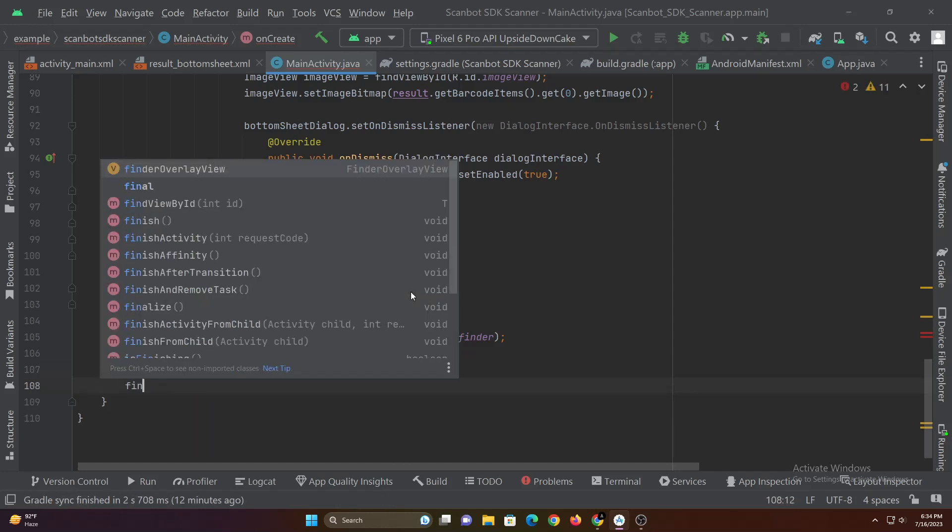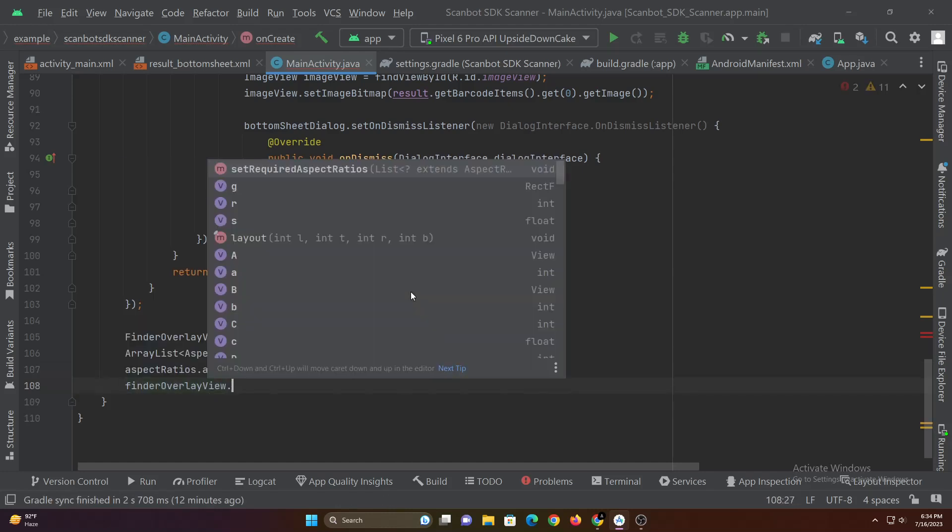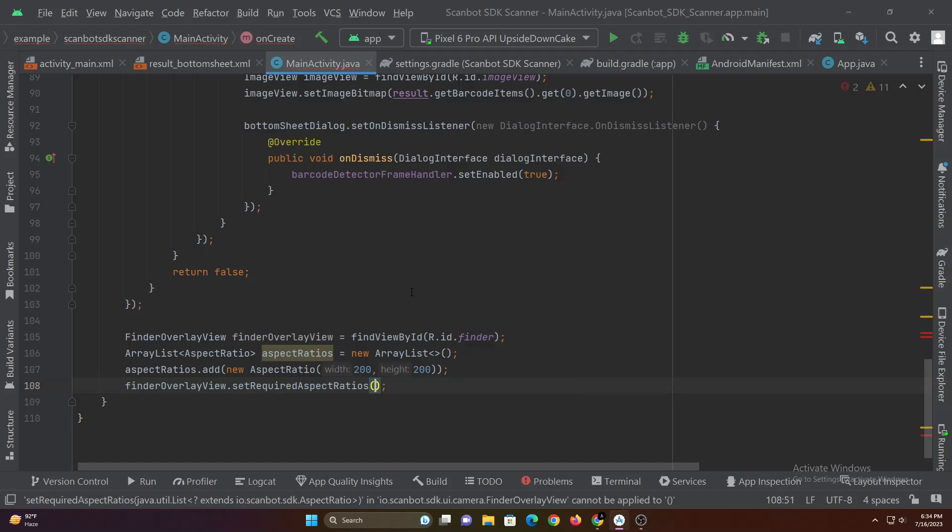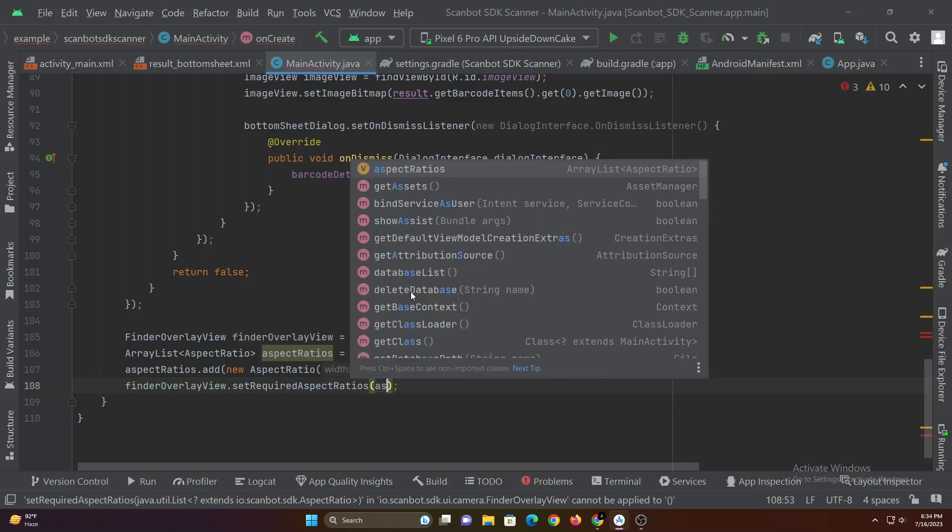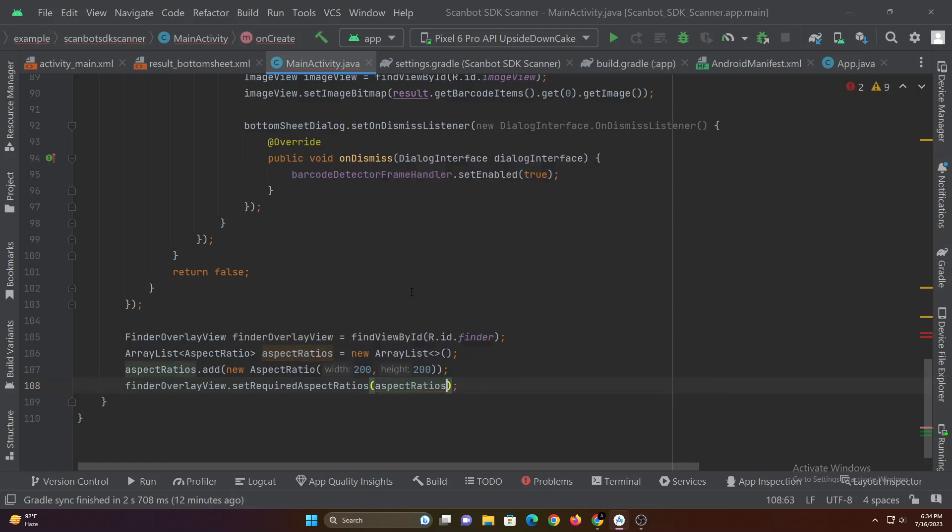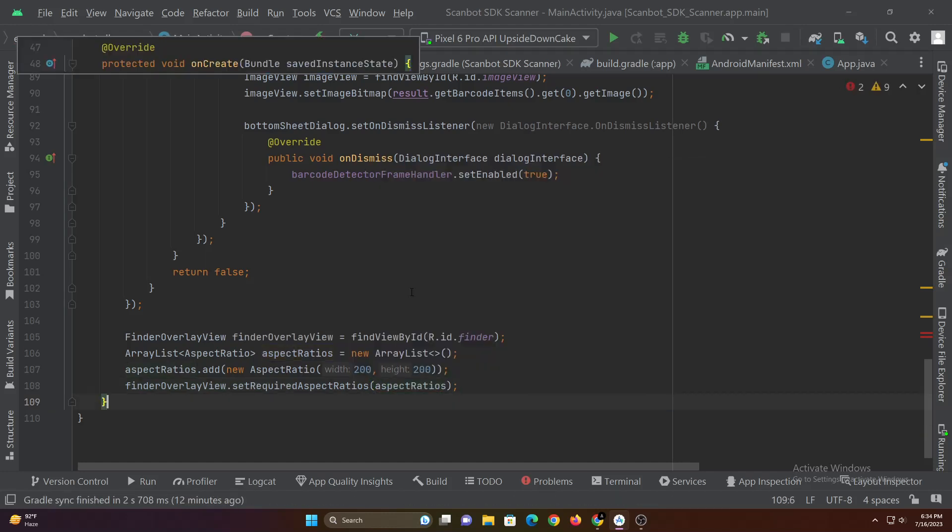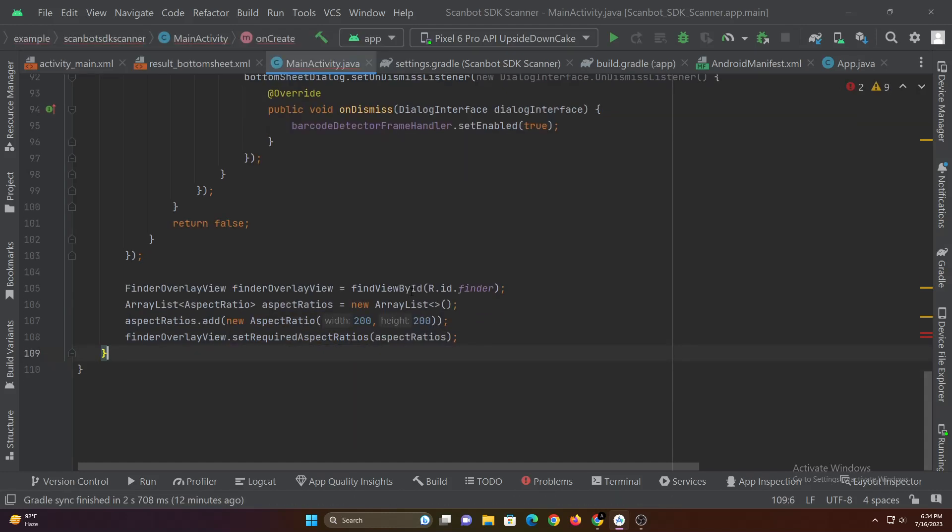We can only pass the aspect ratio as array list. I've set the width and height as 200 in order to get the overlay in square shape.